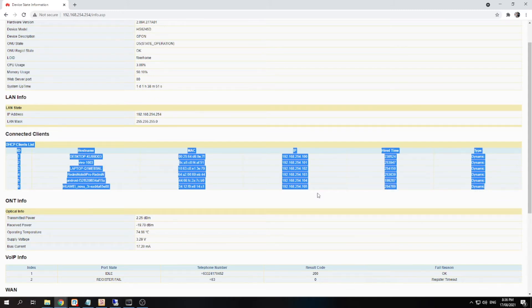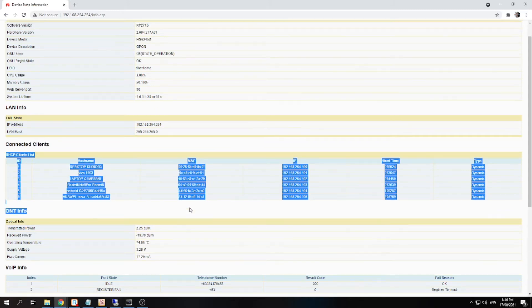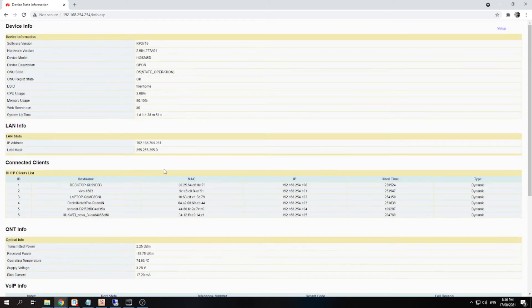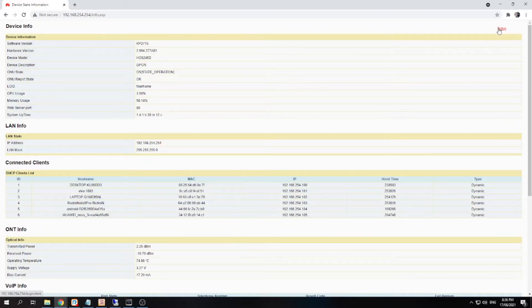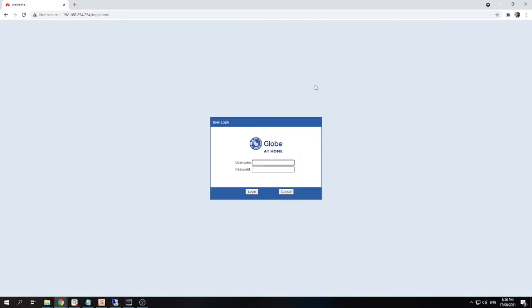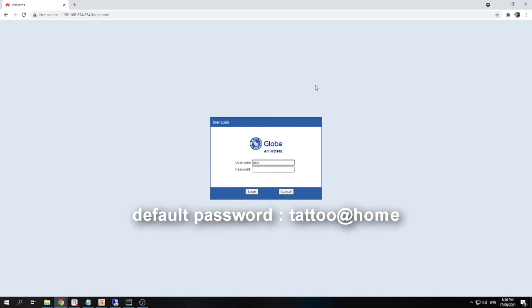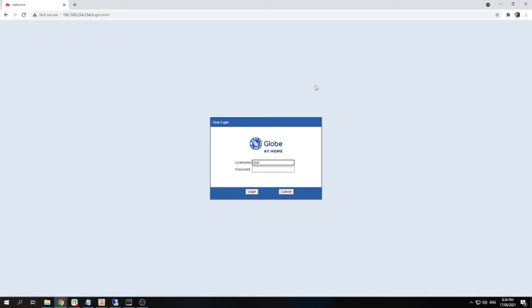So to change the password you only need to click on the setup at the upper right side corner, and the username will be 'user' and the default password is 'tattooathome'. So I'm gonna put that default password in the description below.